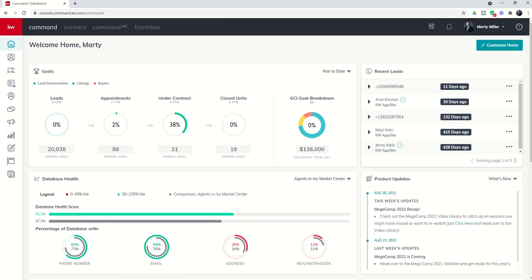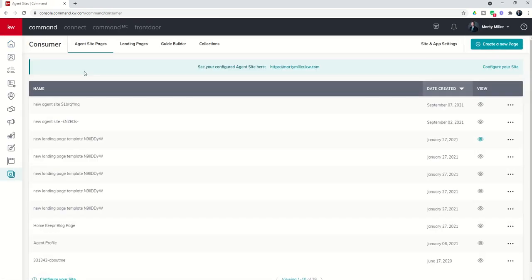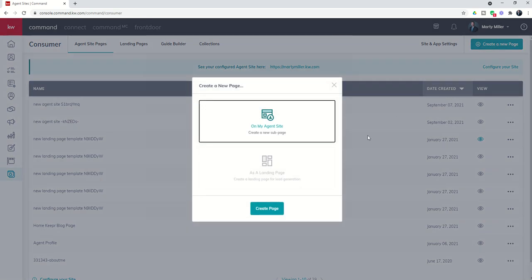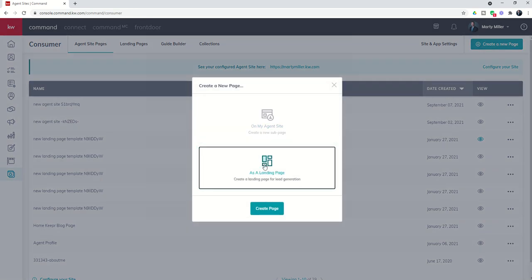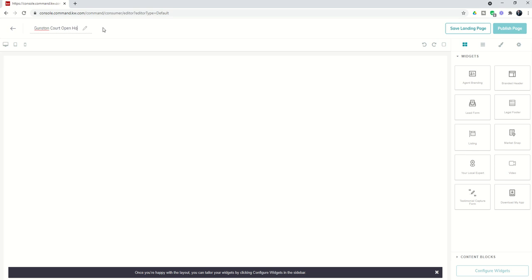We'll walk through that entire process by starting off clicking on the consumer applet button, the last one here on our list. We're going to create a new page and choose it as a landing page and create. First thing we want to do is title that landing page so we know which one that is. So that's 2303 Gunston Court Open House Sign-In.